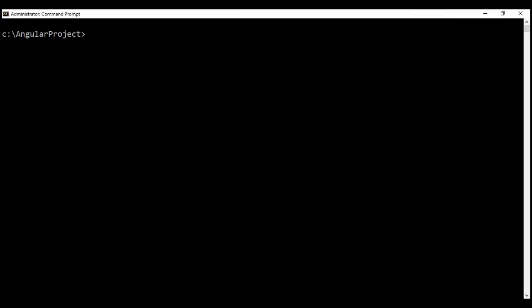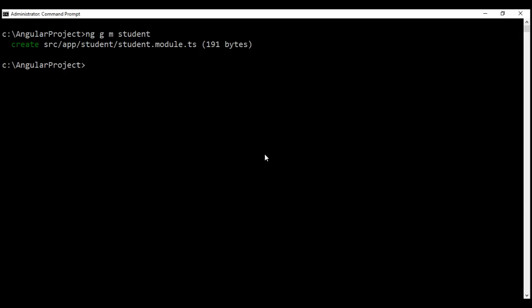Let's generate a new module. We use 'ng g m' — 'ng' for Angular CLI, 'g' for generate, 'm' for module — and let's name our module 'student'. This is going to create a new module called student and place it inside its own dedicated folder, also named student.